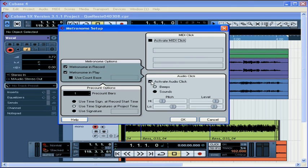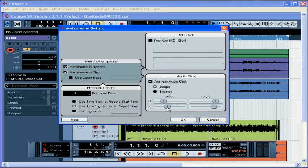Let's check out the audio click control area. We can choose beeps to hear Cubase's default clicks. We can adjust both the pitch and volume of these beeps. Just adjust the sliders.